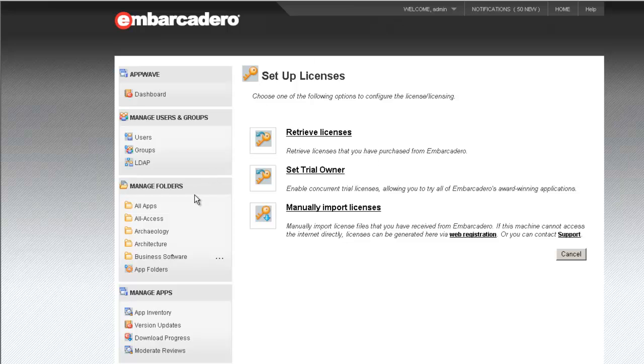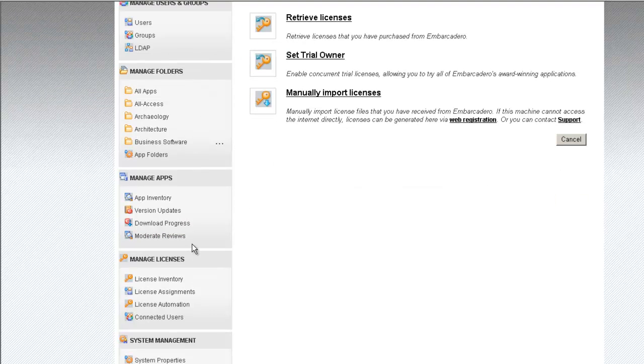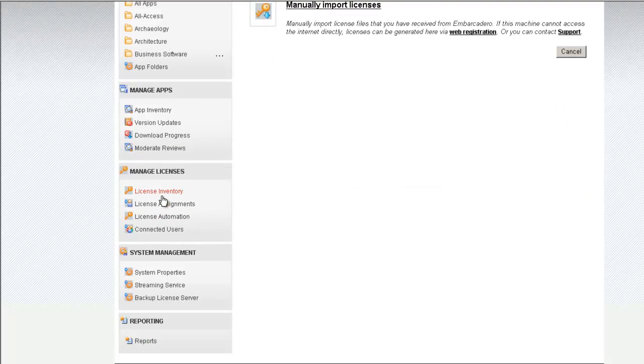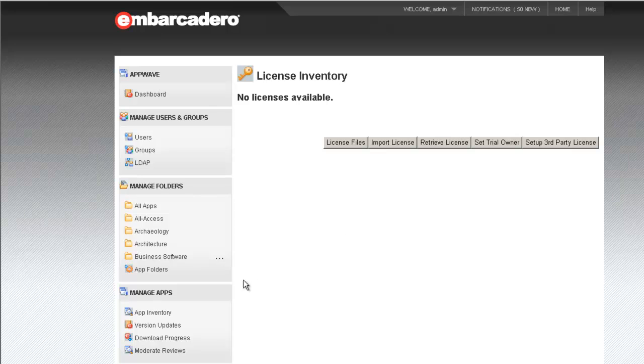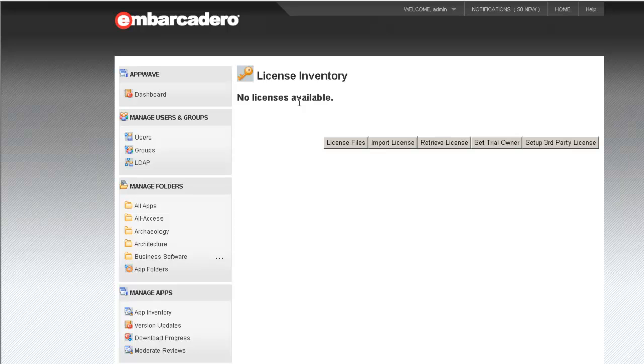For the purposes of today's video, I have removed all licenses from my AppWave host. So, when I go to the App Inventory, you'll notice that no licenses are available. We'll remedy that by adding a concurrent license for Embarcadero's RapidSQL product.